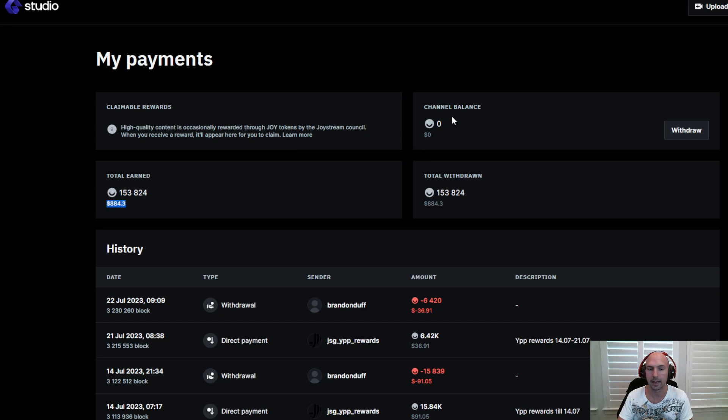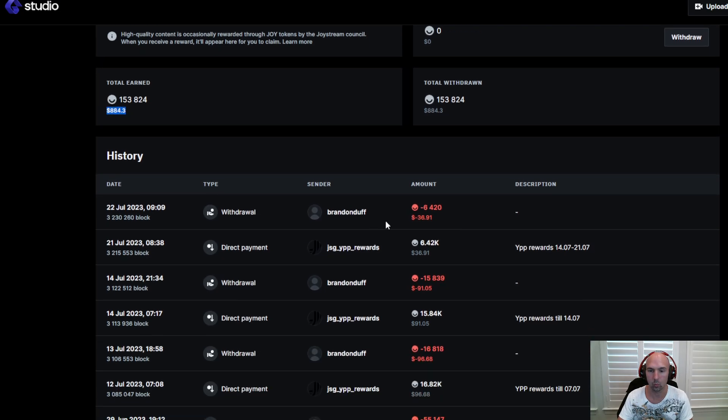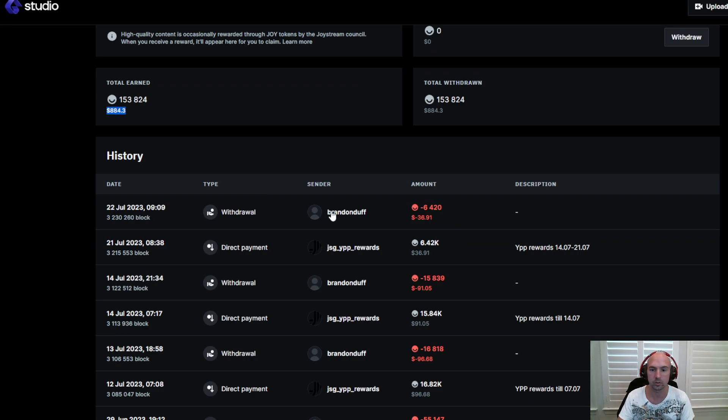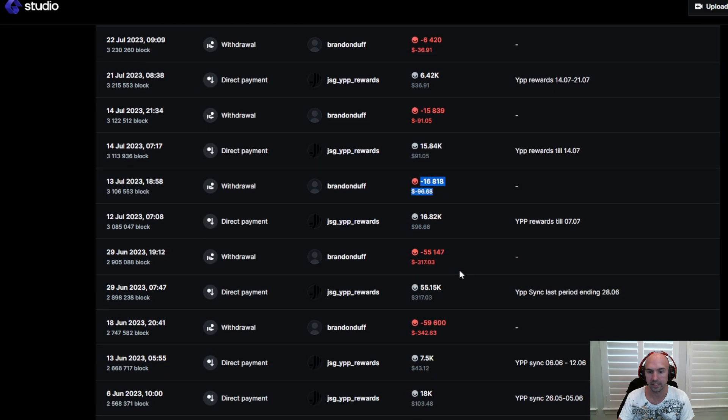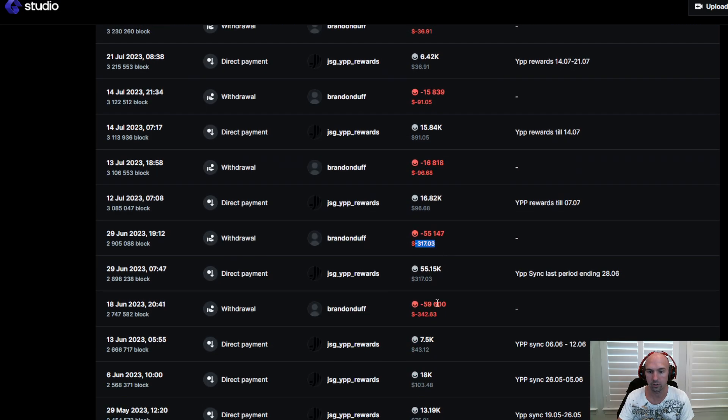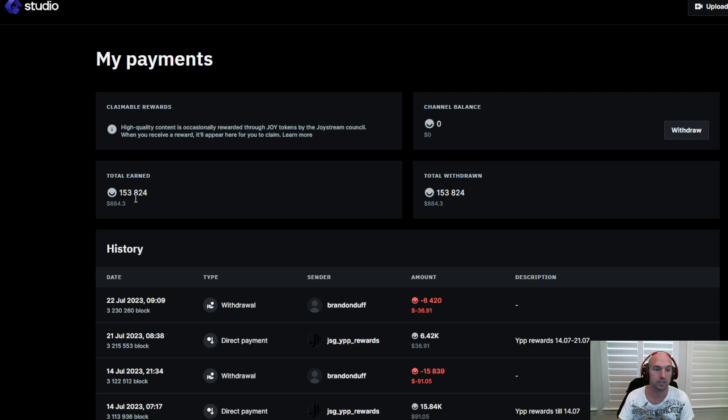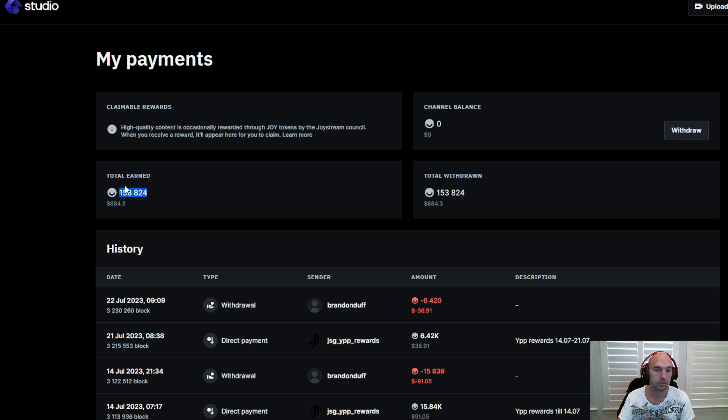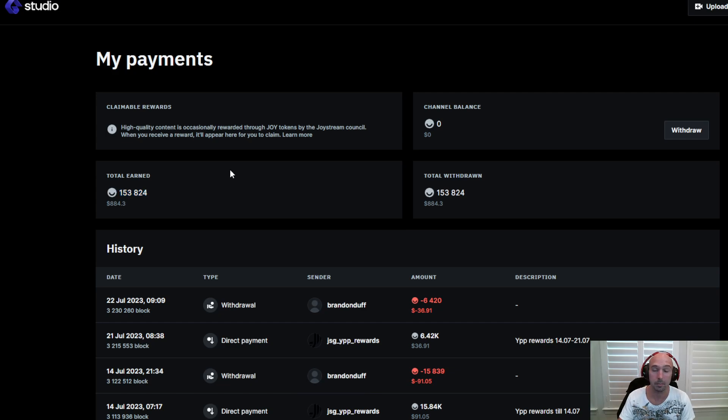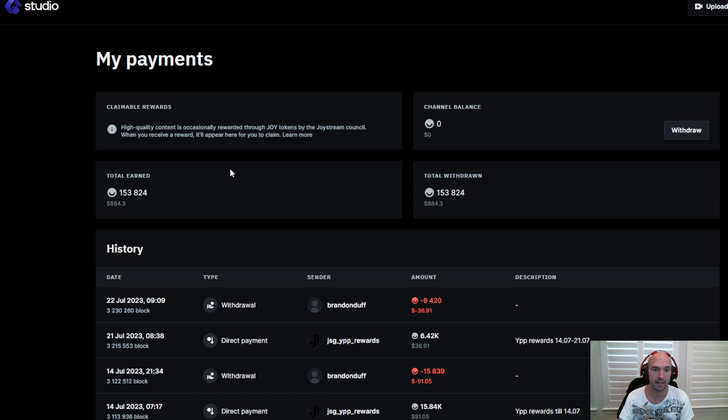This was today, July 22nd, and I've been able to get $36. Last week I got 91, the week before 96, 300, 300. So as you can see, it's been just adding up and that's just over the last month. So not too bad for doing something I'm already doing, literally all I have to do is post on YouTube and I get paid.